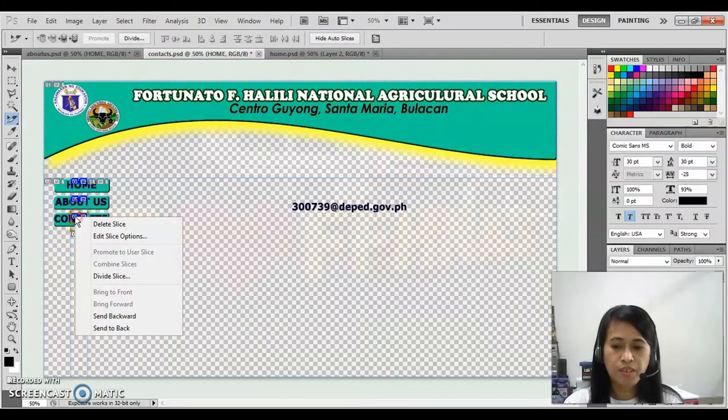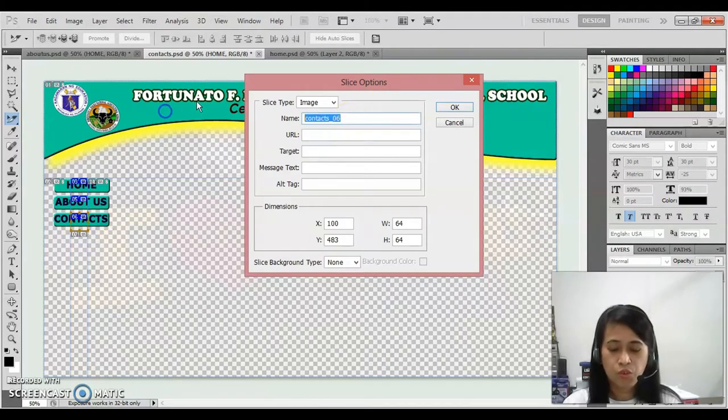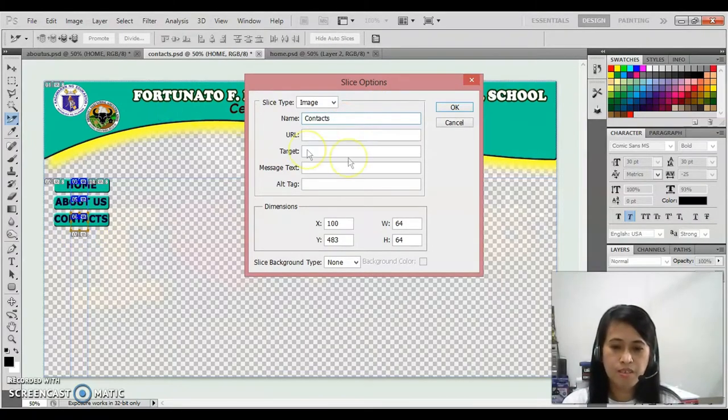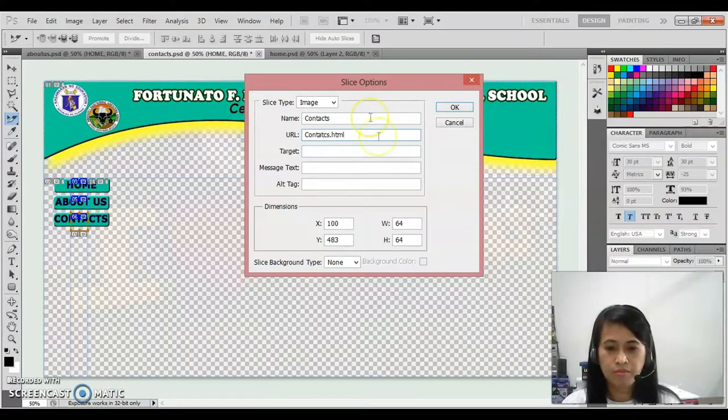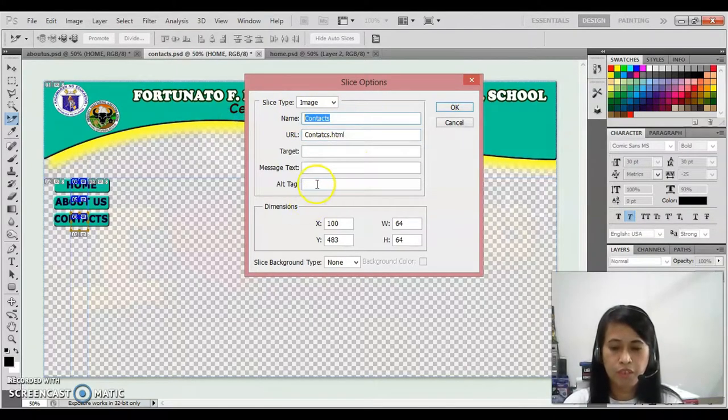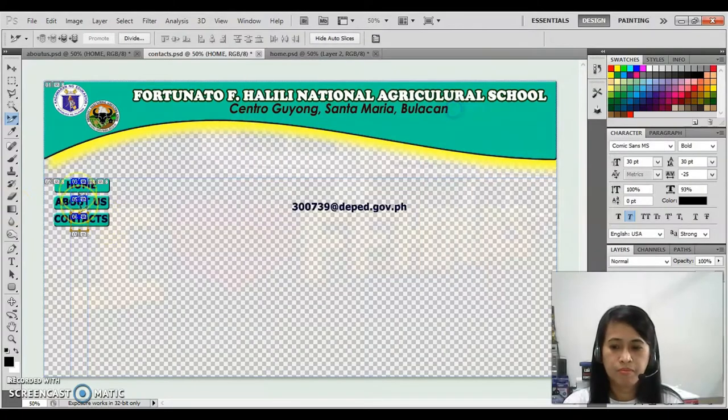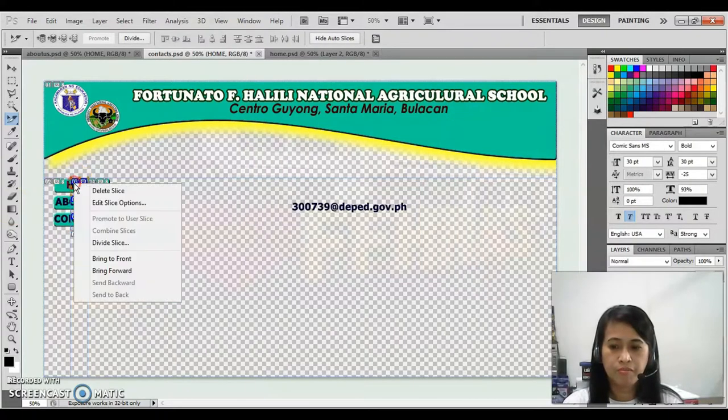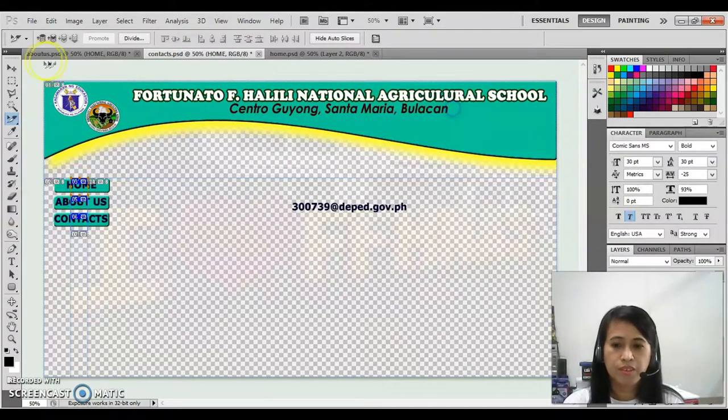For the last one, so that would be contacts, then contacts.html. And for the name, there. Let's see. OK.